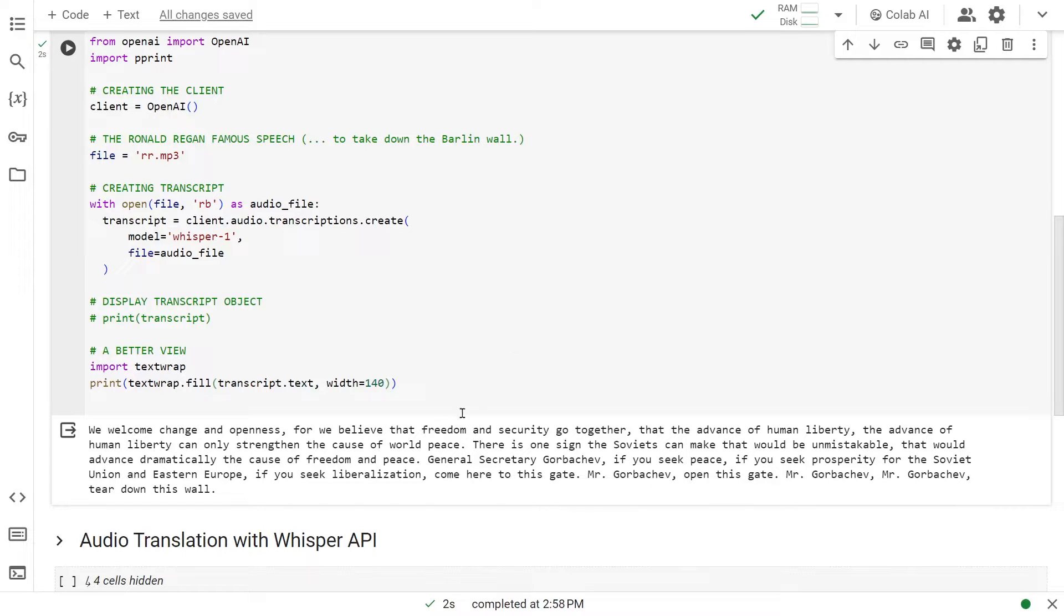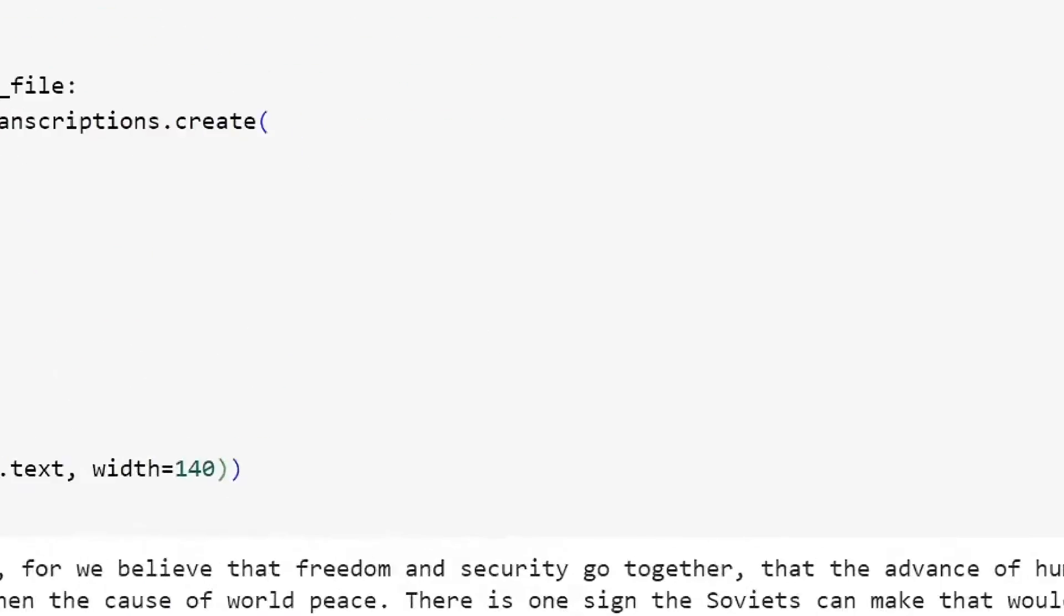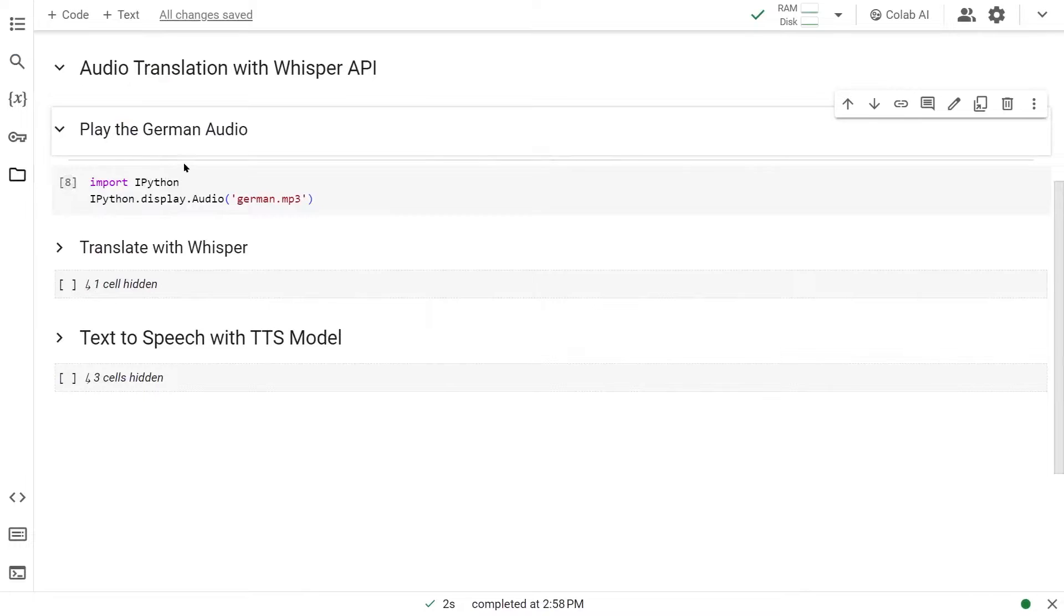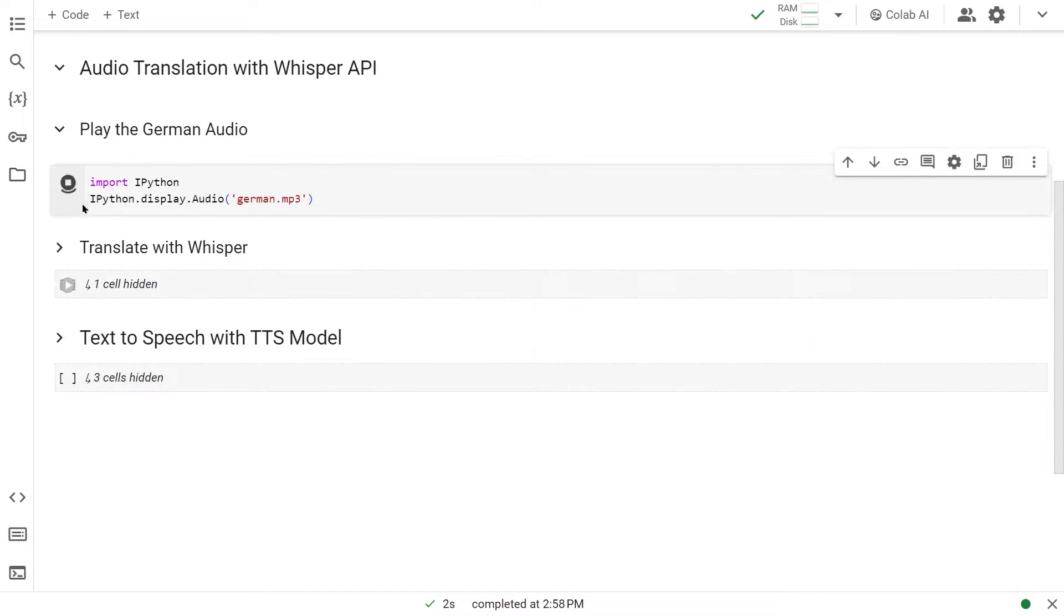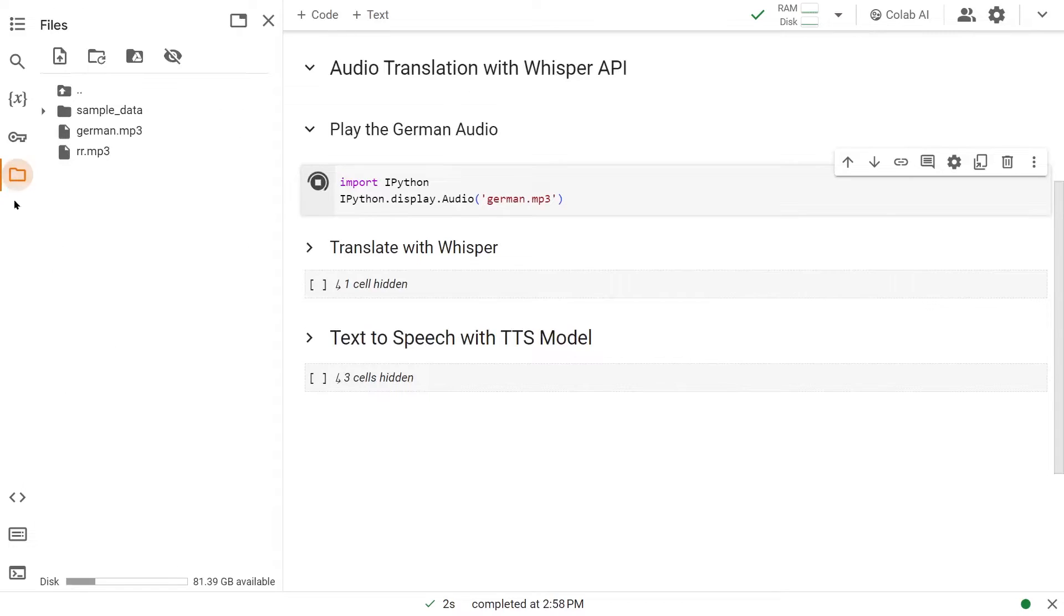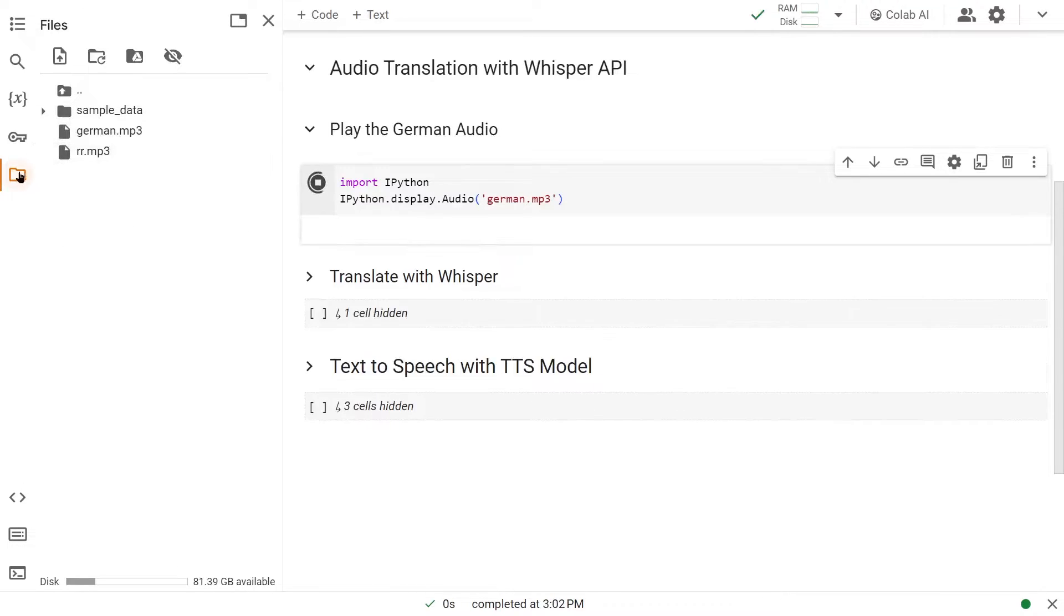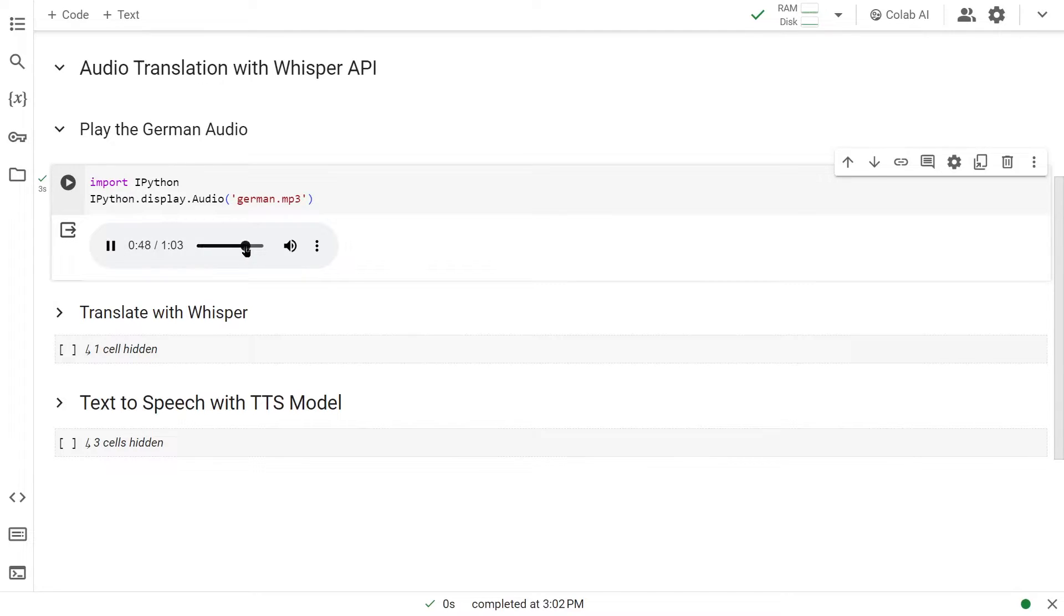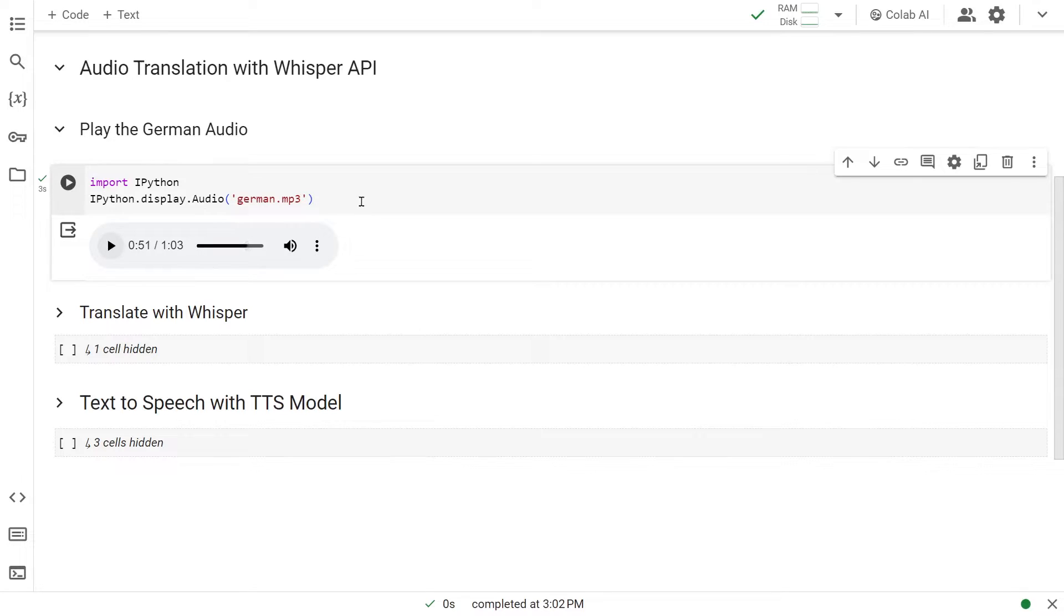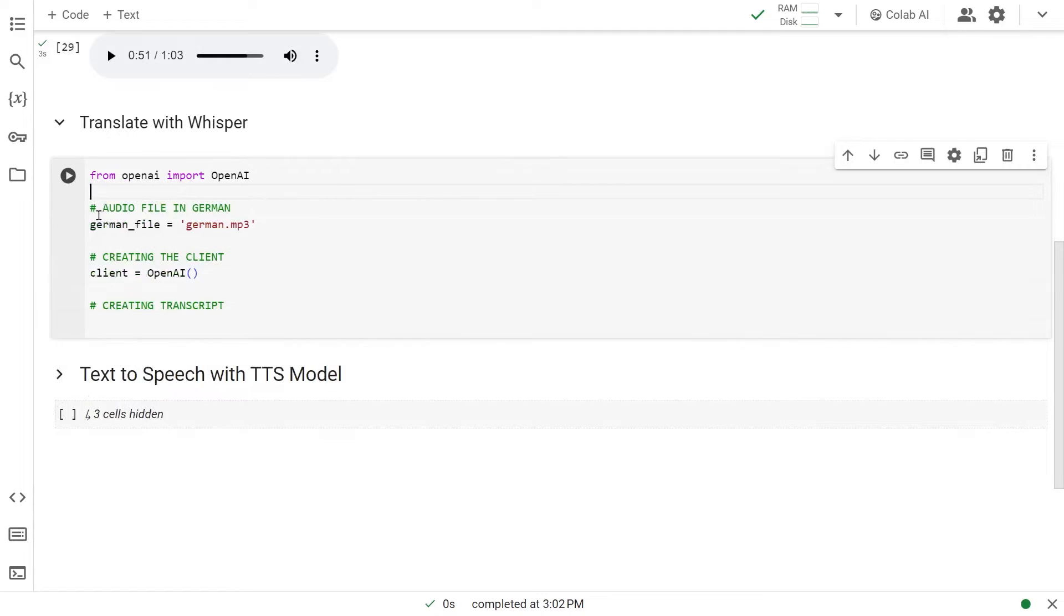Next, we go into translation. This time, I have loaded up a German file here. You can see it's German. Let's play it for a bit. As you can see, it has some background noise. This is what we're going to translate into English text.